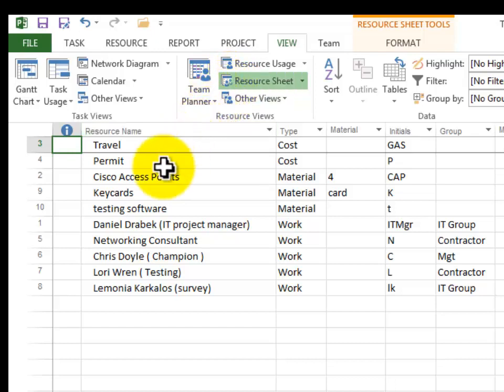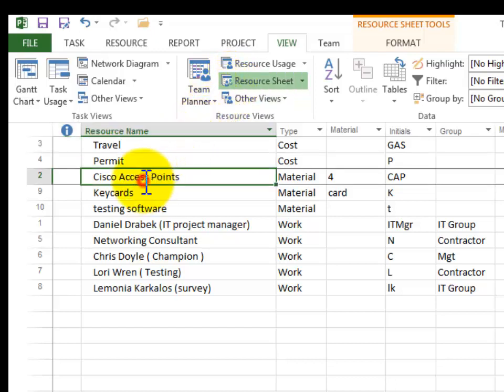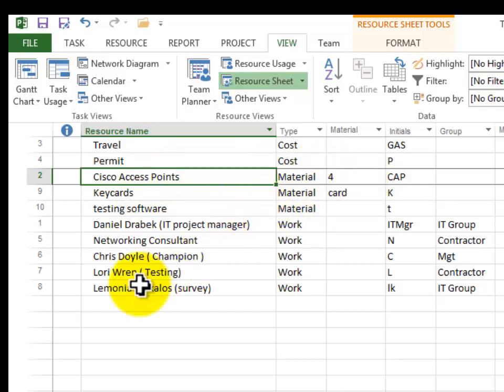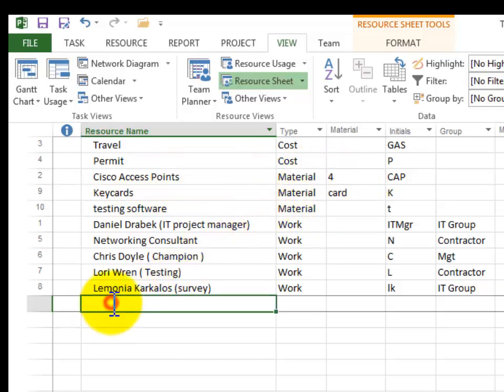So here's a material and for example here's our Cisco access points. Notice that we anticipate four of them and things like that. So let's fill one in.